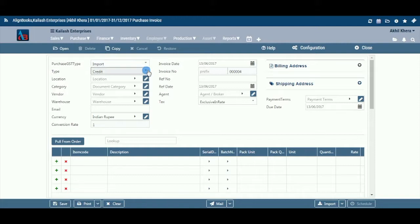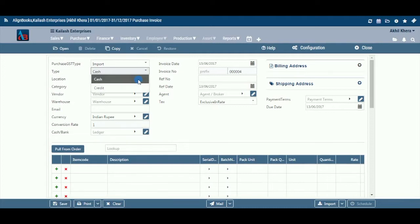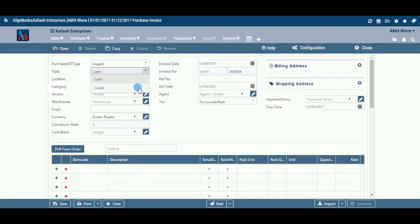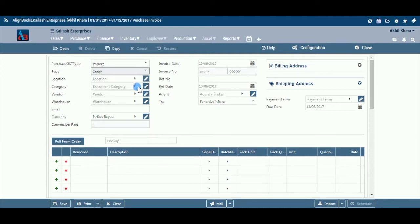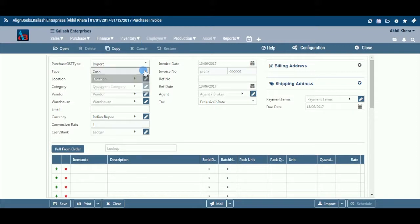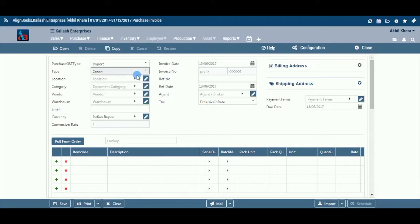Type: Select from the dropdown whether it is a cash or credit purchase. If it is a cash purchase, the system will automatically update your cash book for the amount paid. Otherwise, the system will credit the relevant vendor's ledger.